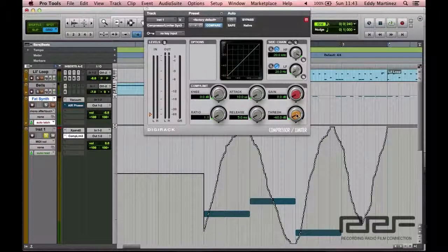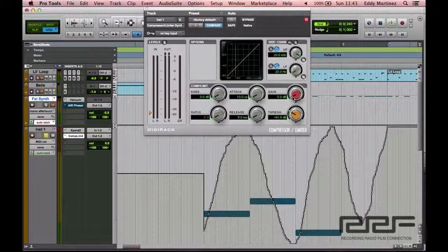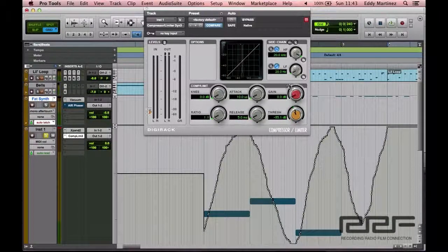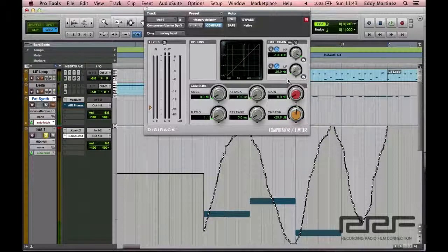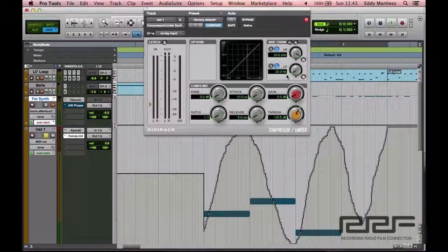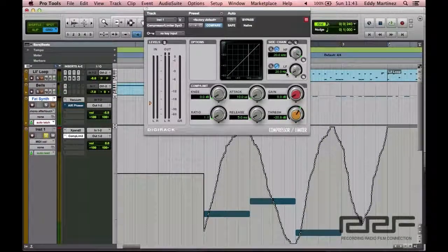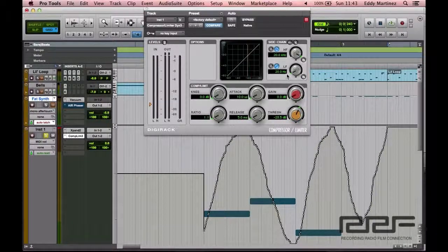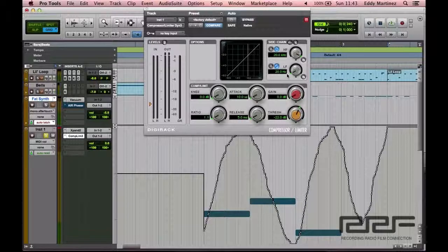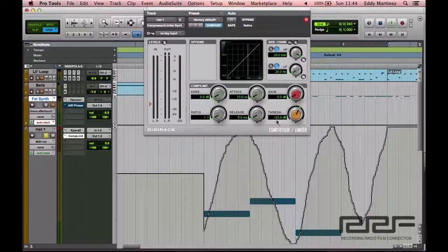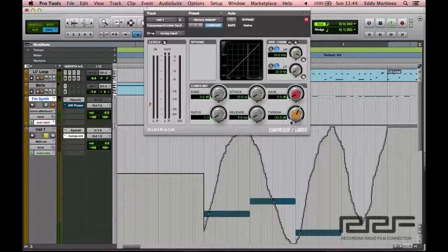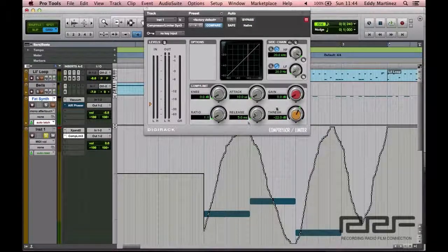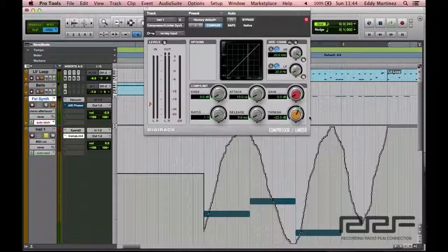So as we saw right here, it was kind of around negative 20 dB. So we want to go ahead and move that around here. Actually, let's go ahead and give it a little bit of leeway at negative 22 dB. And that's the first thing that we'll go ahead and set.